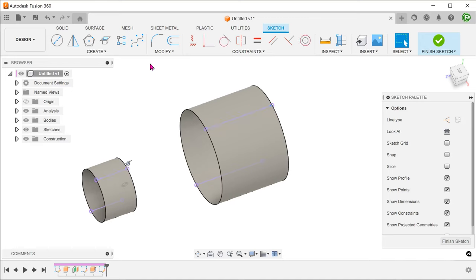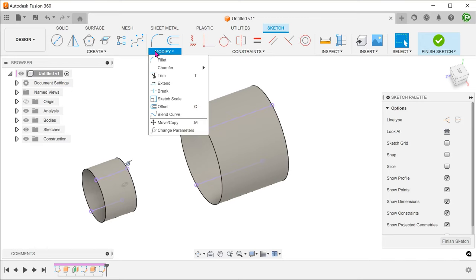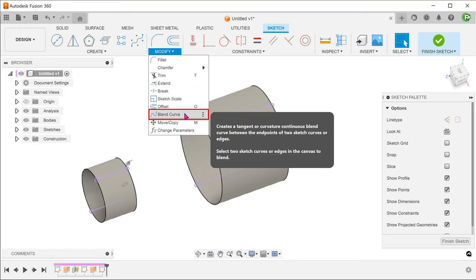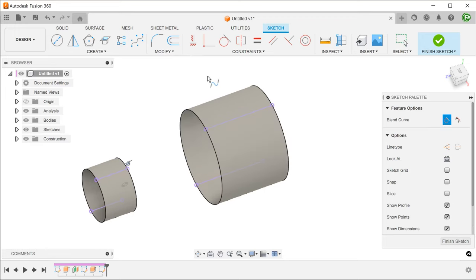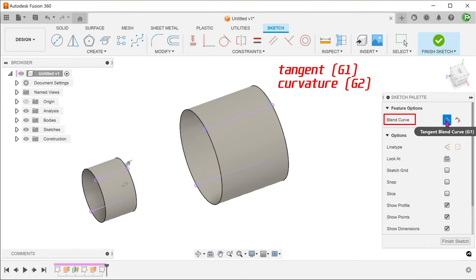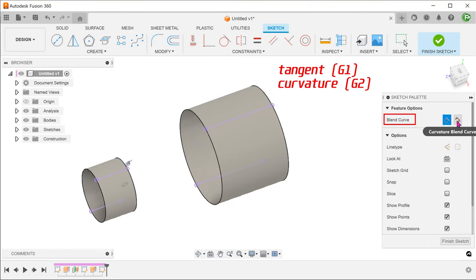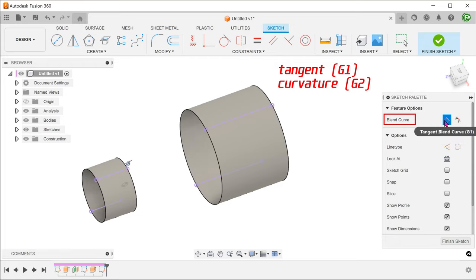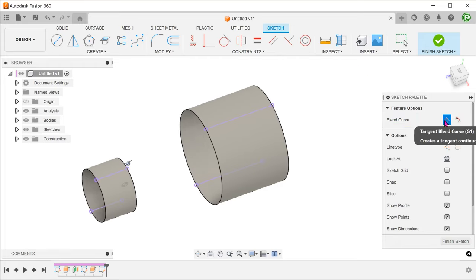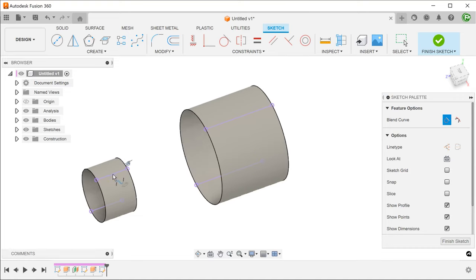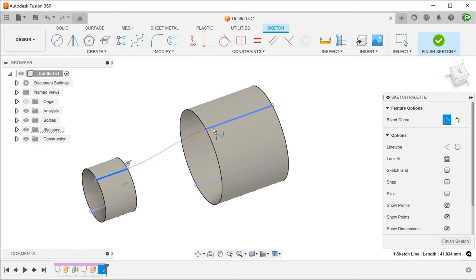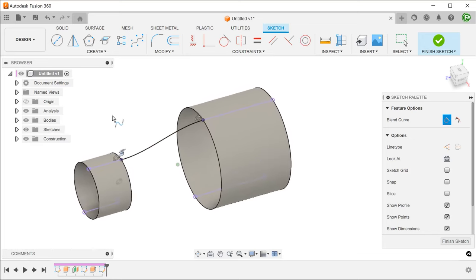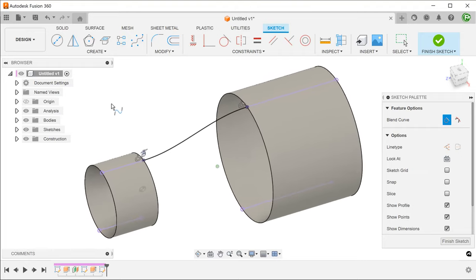Go to modify, blend curve. In the sketch palette, you have the option of choosing tangent blend or curvature blend. Let's select tangent and select the two projected lines. This produces a spline that bridges the gap with tangency at both ends.